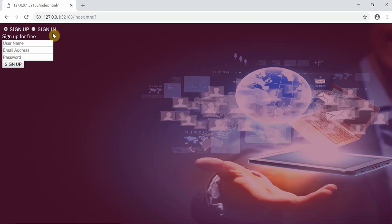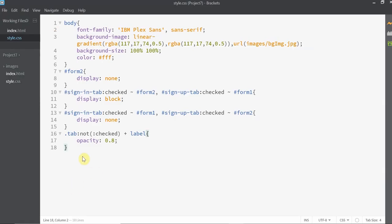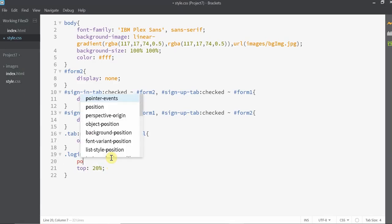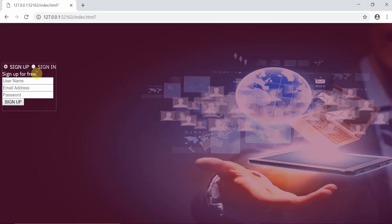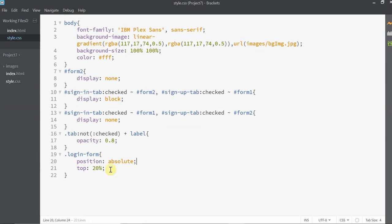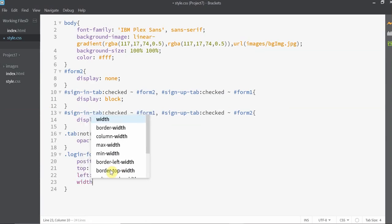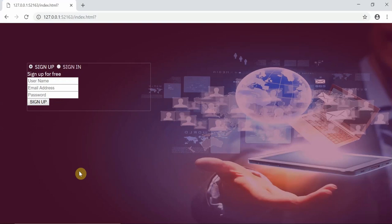Now that we are done with the tab functionality, let's move on to designing the basic login form. I'm going to bring it down a little by setting the top to 20%. These properties do not work unless you set the position to absolute. I'll mention the left to 7% and give it some width. It looks perfect.